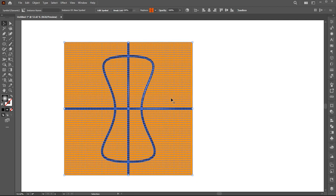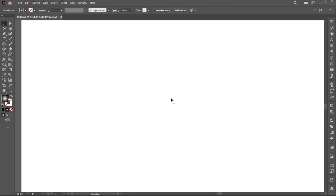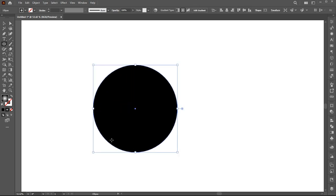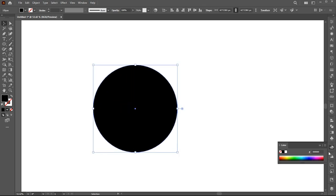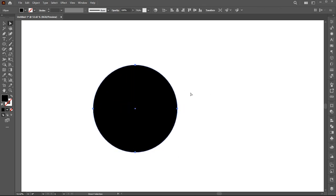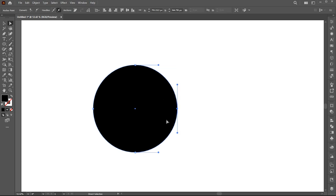And delete this. Now select the ellipse tool and draw a circle. Use the direct selection tool and delete right side point.